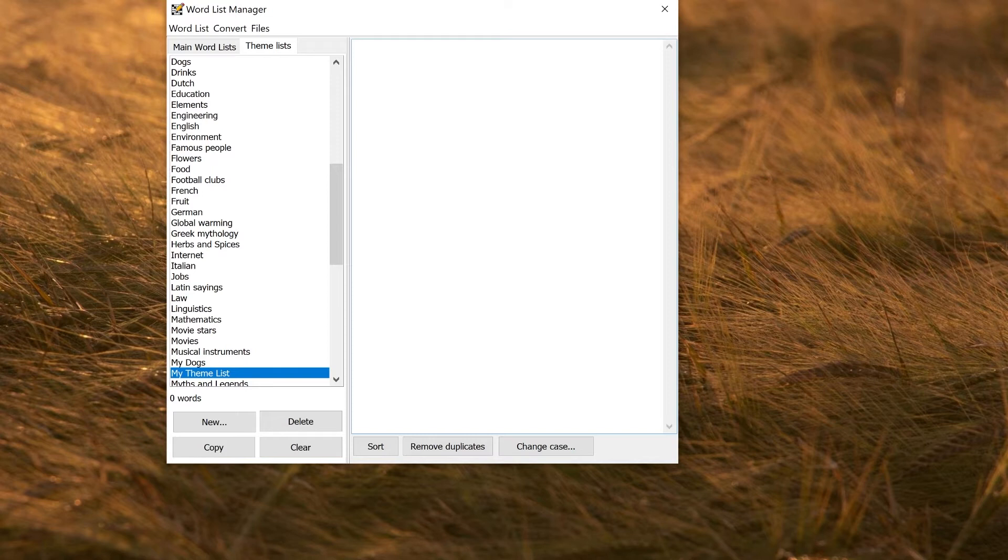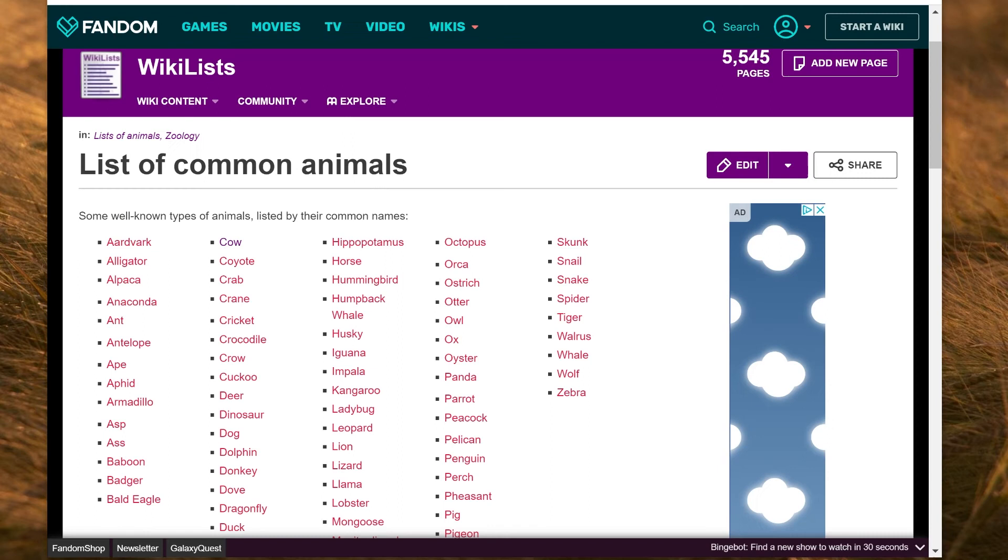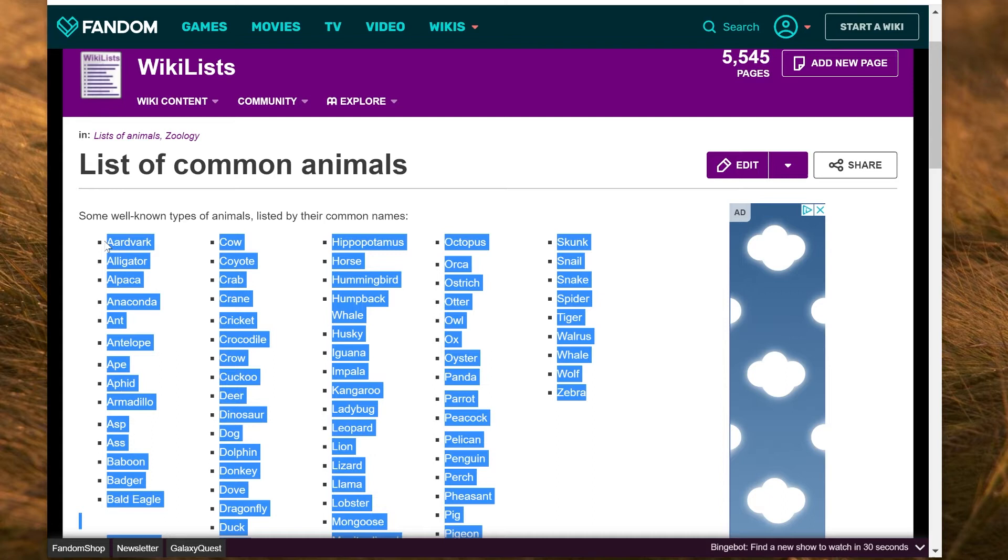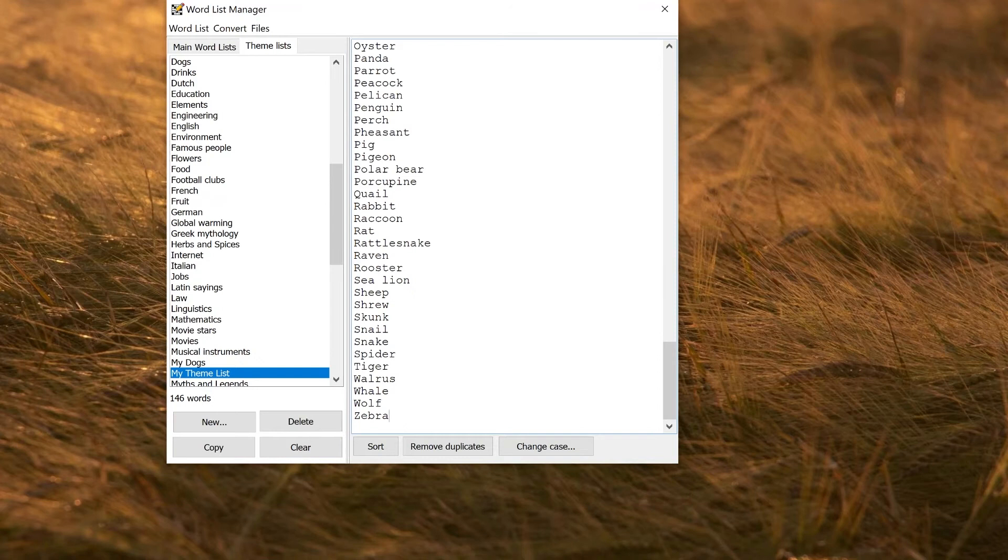Of course, the internet is a very good source of theme words. If you are browsing the web and you wanted a list of animals, you might find something like this. Here you can just copy all of these. If they are in a simple format like this, you can just copy, select them, and press control C, go back, paste it in, and you will have what you want.